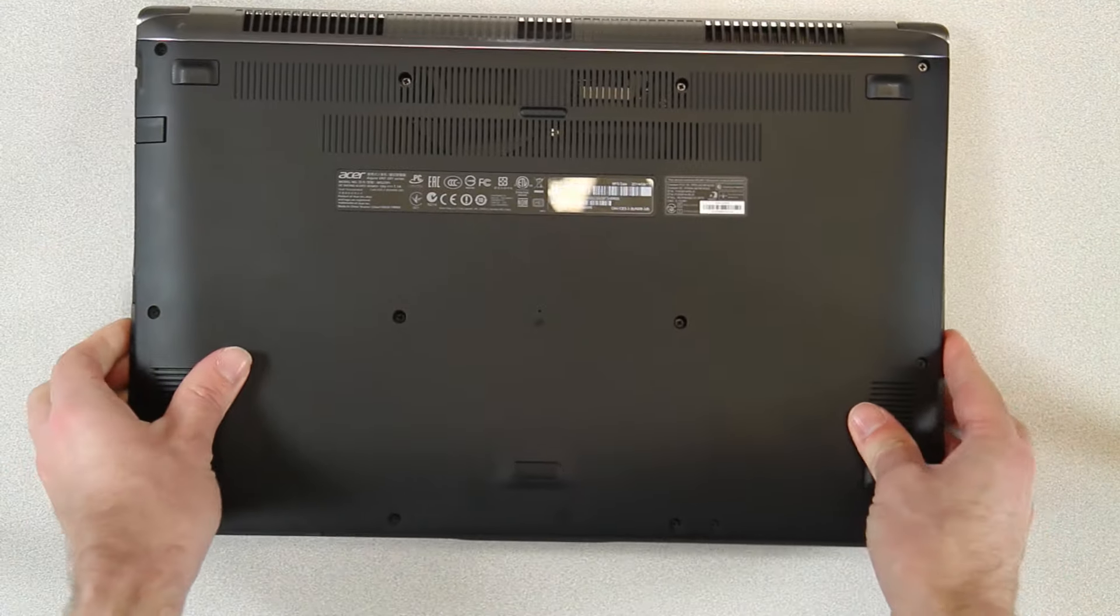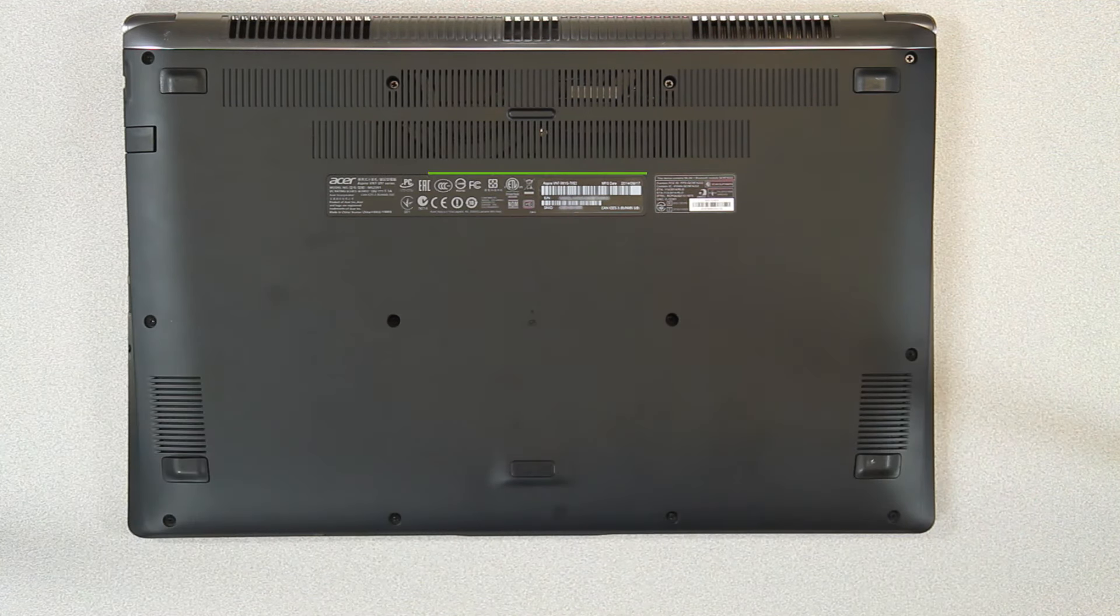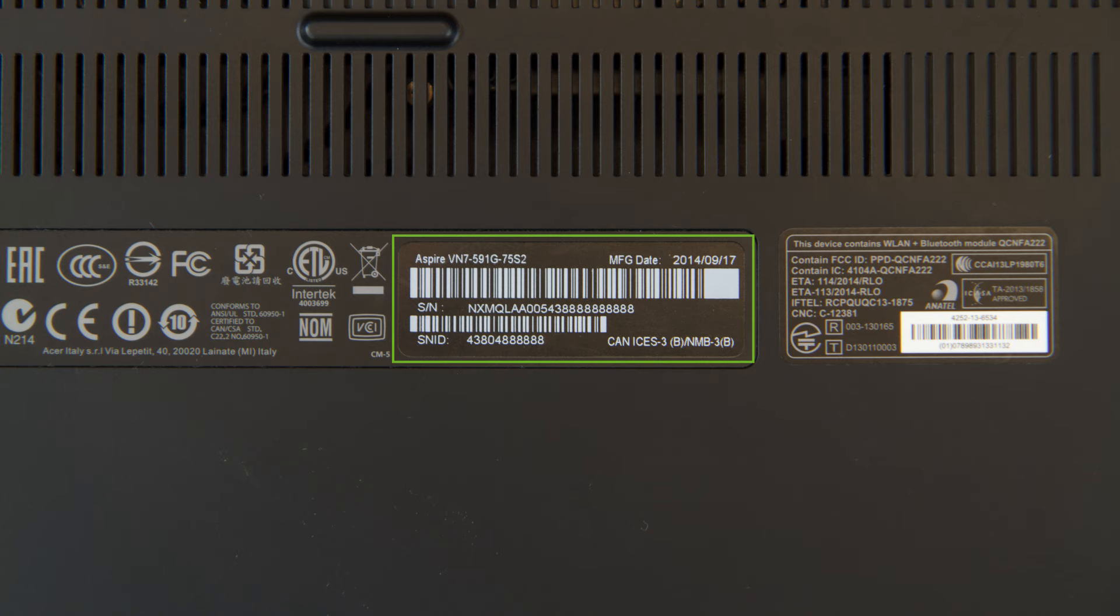On our notebook computers, if you turn them over and look at the bottom, you'll see various bits of information. Among them is your Acer identification label. It may not be in the same exact location for your specific model, but you'll find it somewhere on the bottom.